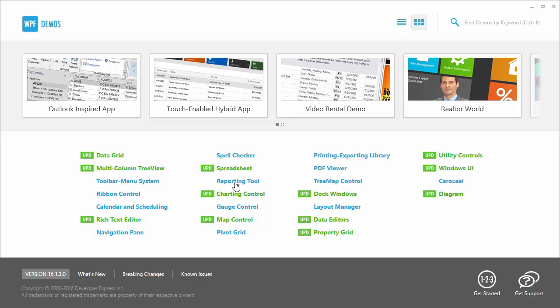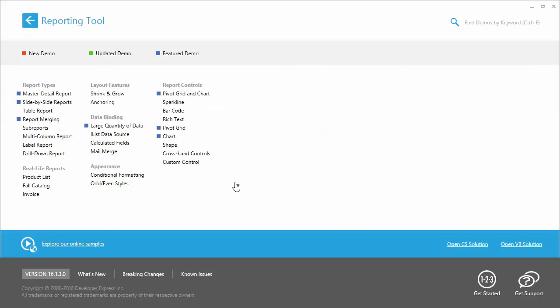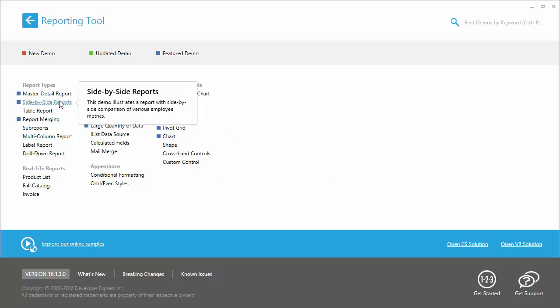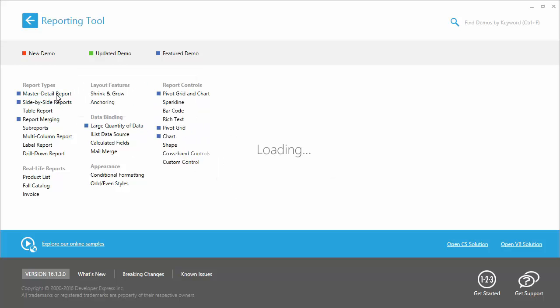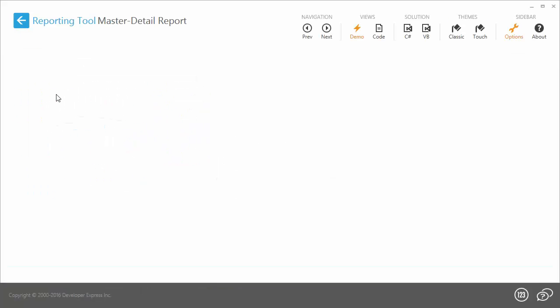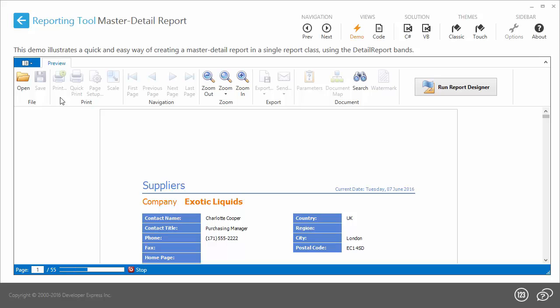Start the WPF demos and select Reporting Tool. Select a demo report and in the opened application, click Run Report Designer.